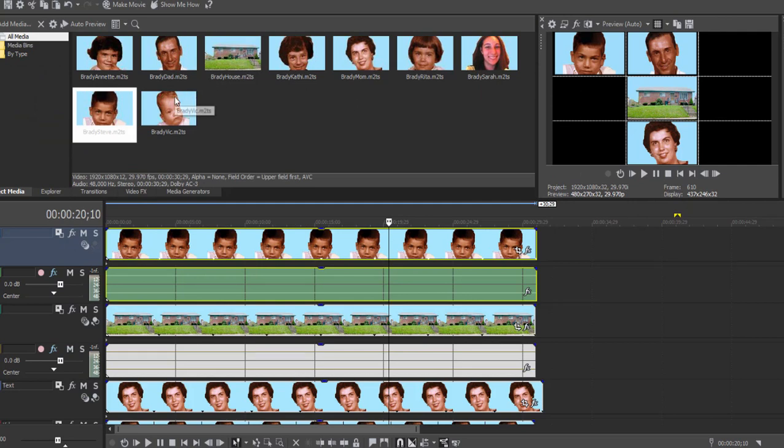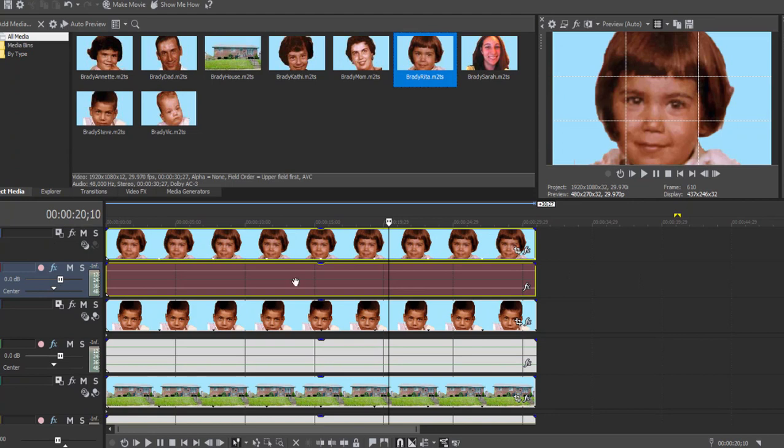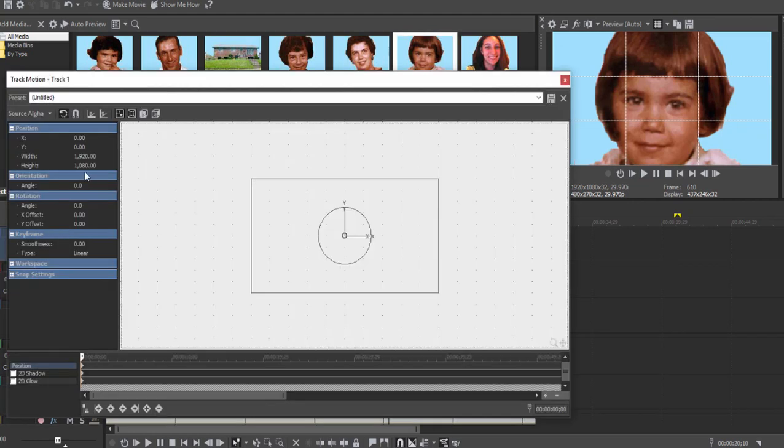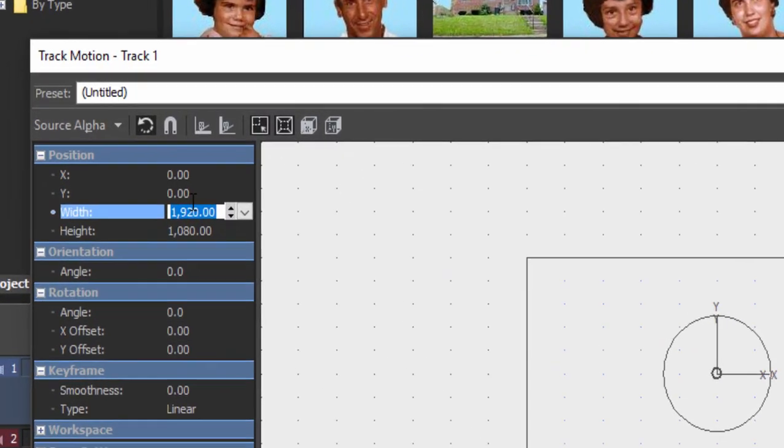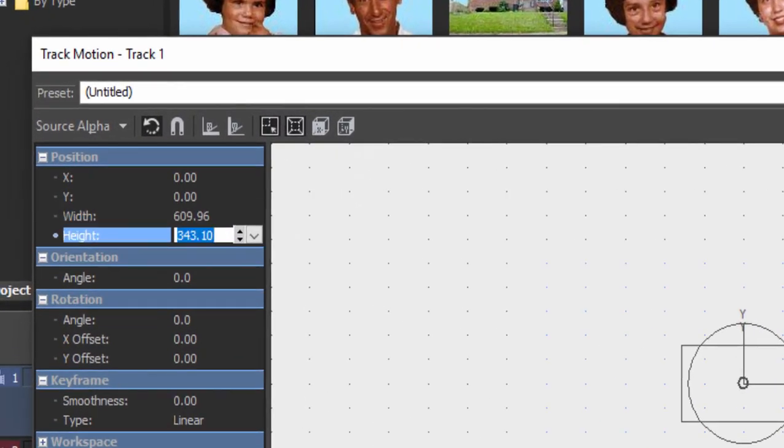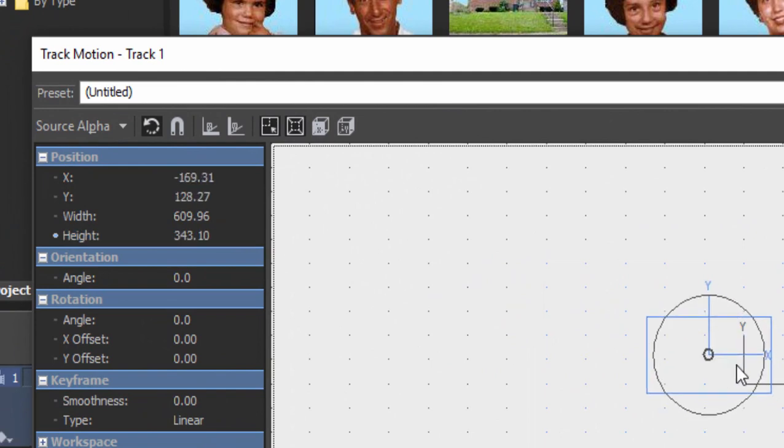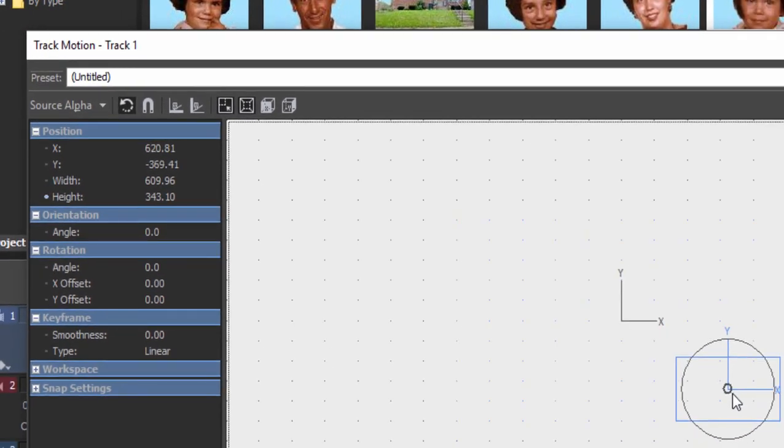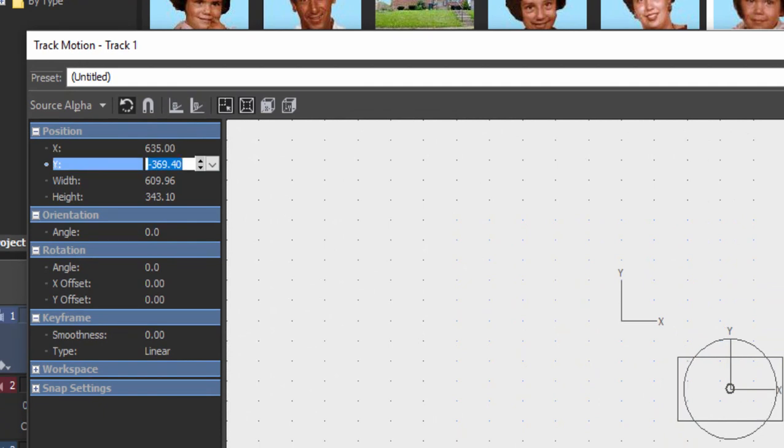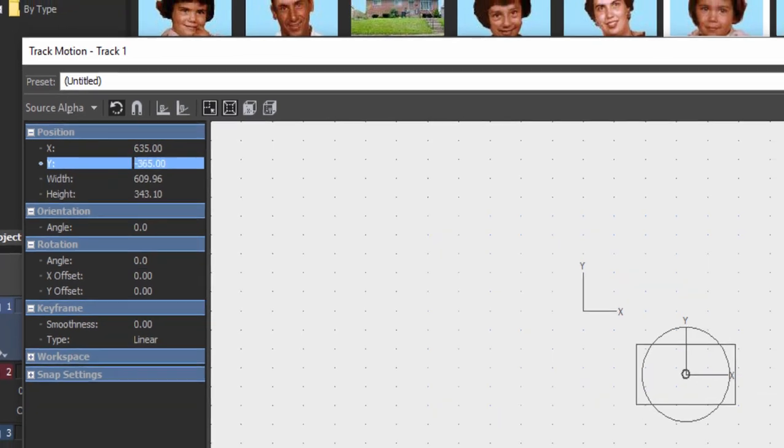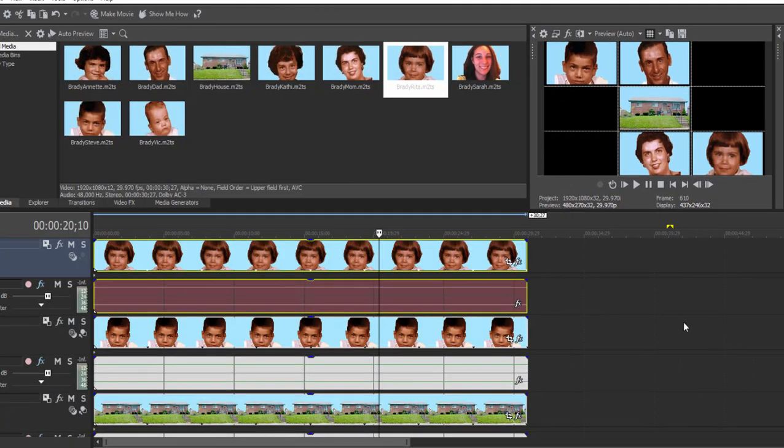There's Steve up there in the upper right corner. Just as an example here, I'm just going to drag Rita, drag her in right above me. This is my family I'm working with, I assumed you knew Steve was me. We'll go to track motion again, we'll set its width value to 610. Once again, when we put Rita down there in that lower right corner, we're going to see that we're just doing variations of these numbers, right? 635 for the x value and negative 365 for the y value. That puts her nicely in position.